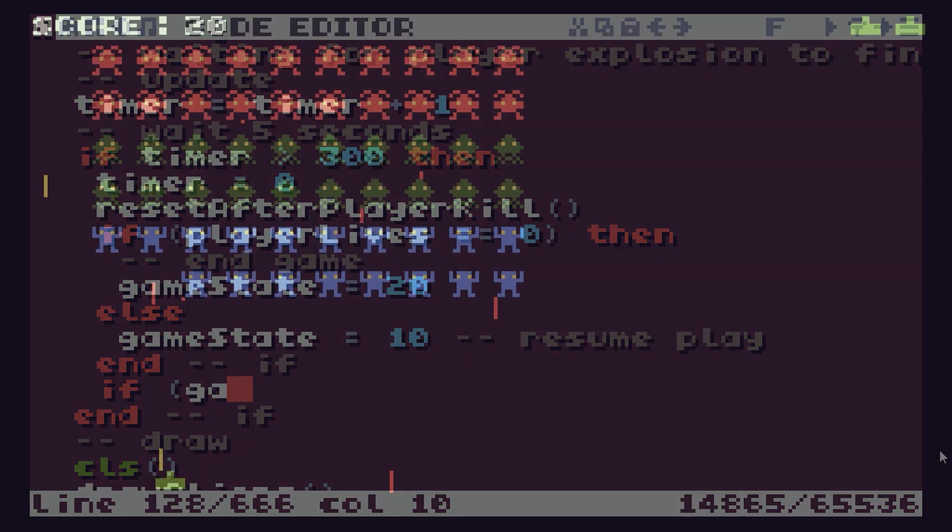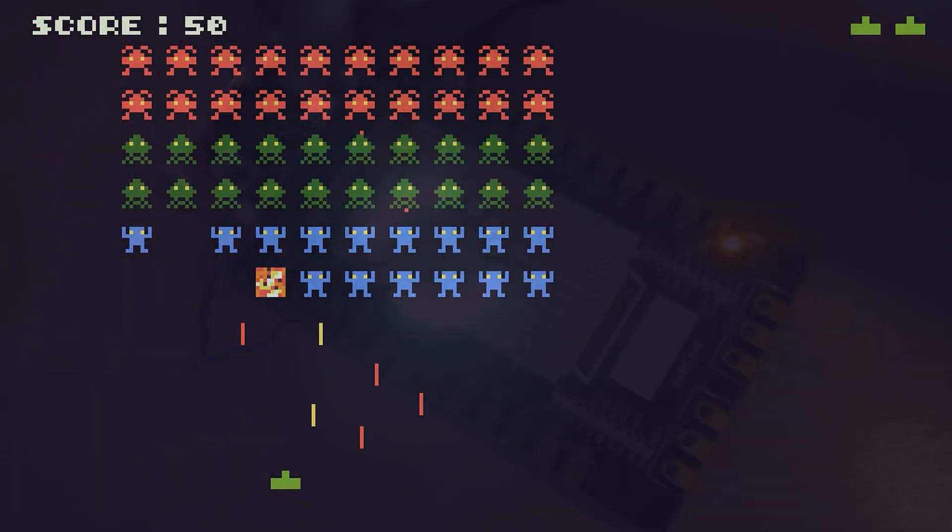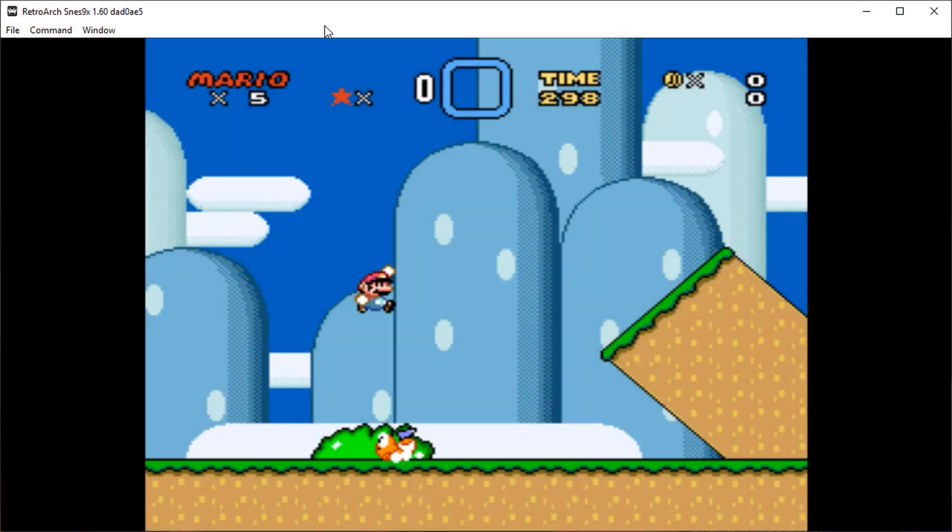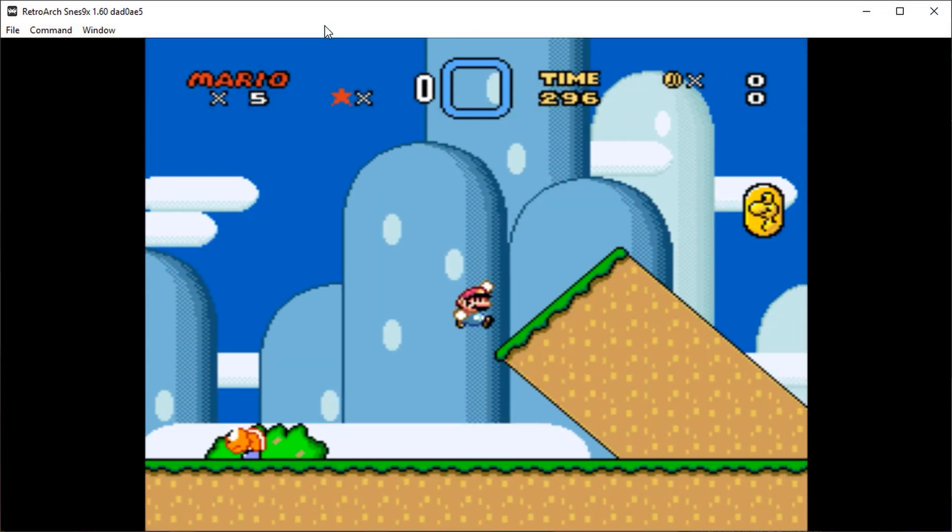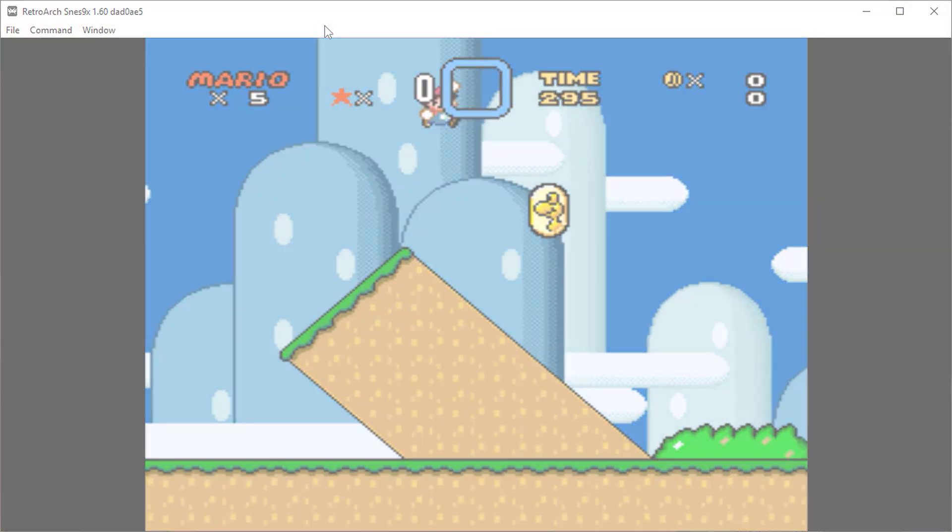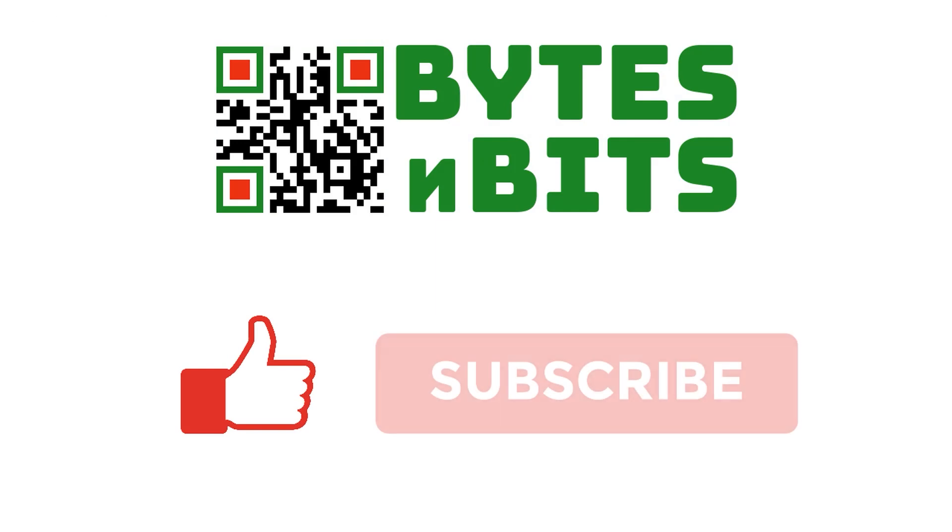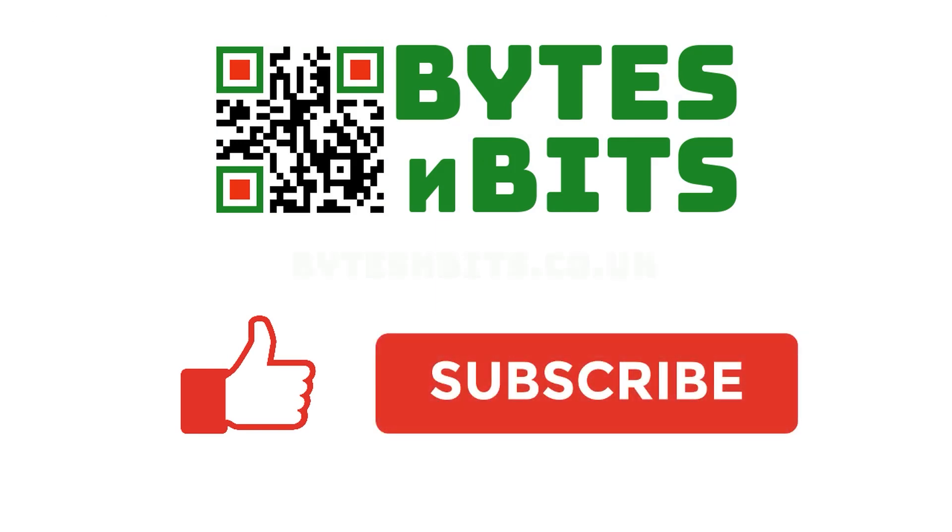For more games programming, electronics projects and retro gaming, please make sure you like this video, subscribe to my YouTube channel and visit my website.